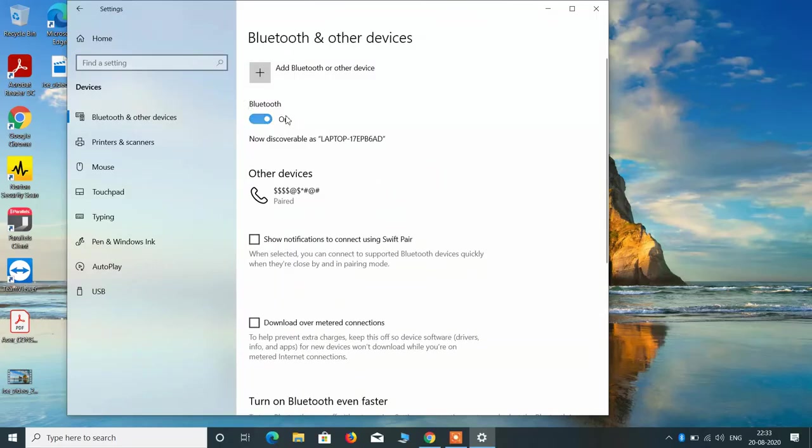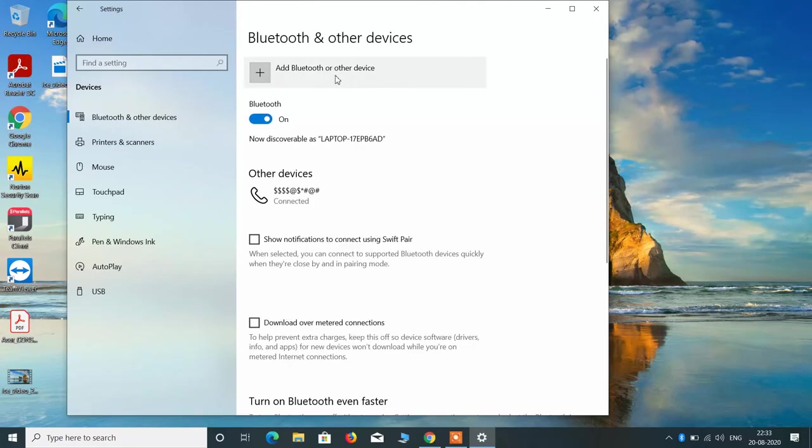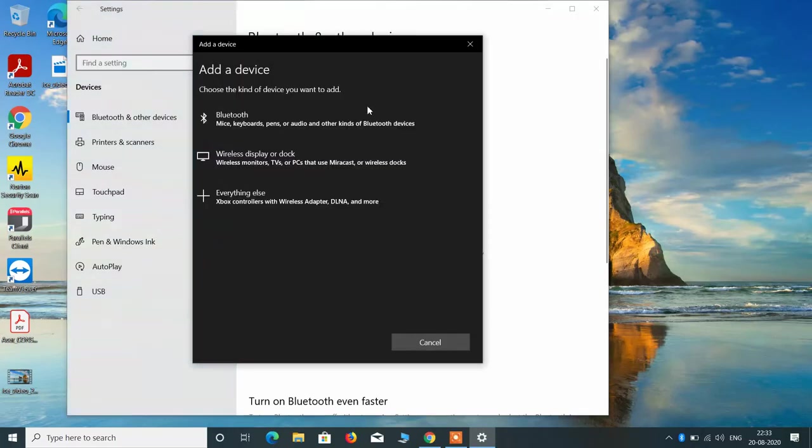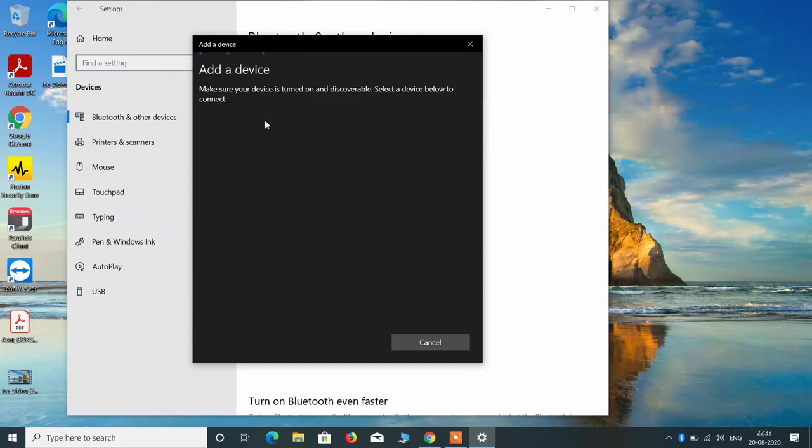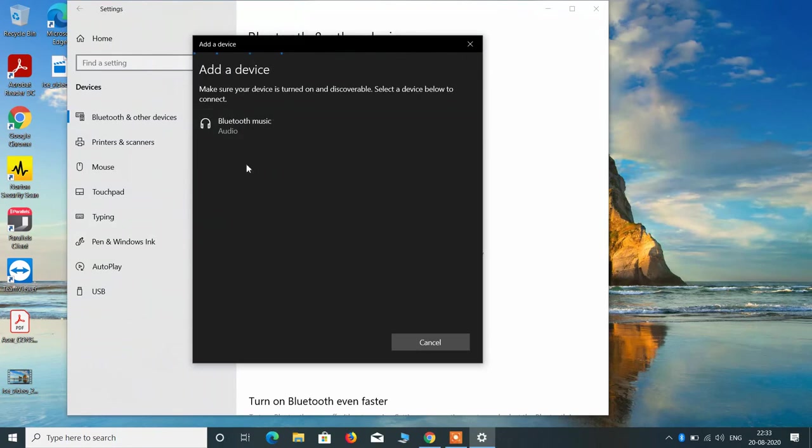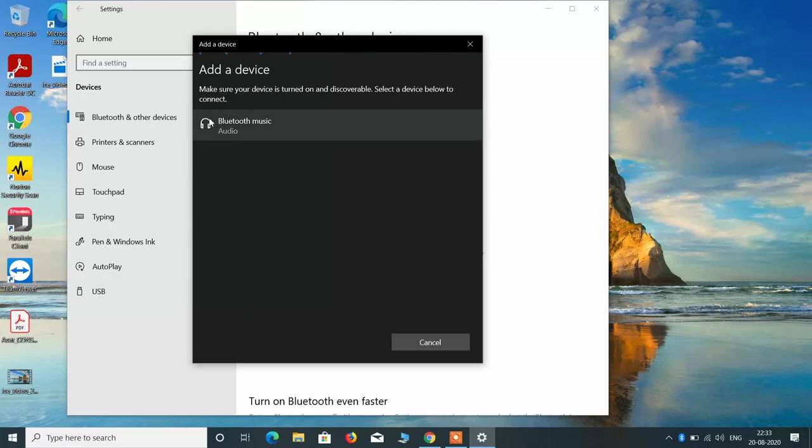Now click on add Bluetooth or other device. Now choose the first option, Bluetooth, and you can see that the Bluetooth device or the Bluetooth headphone is now showing here. Just click on it.